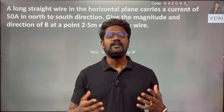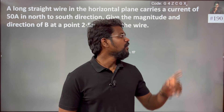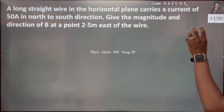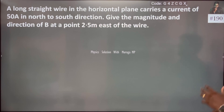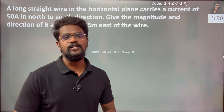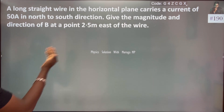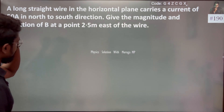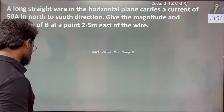Hi everyone, I have a very interesting question — question 190 Kelvin. A long straight wire in the horizontal plane carries a current of 50 Ampere in the North to South direction. Give the magnitude and the directions of magnetic field B at 2.5 meters East of the wire.